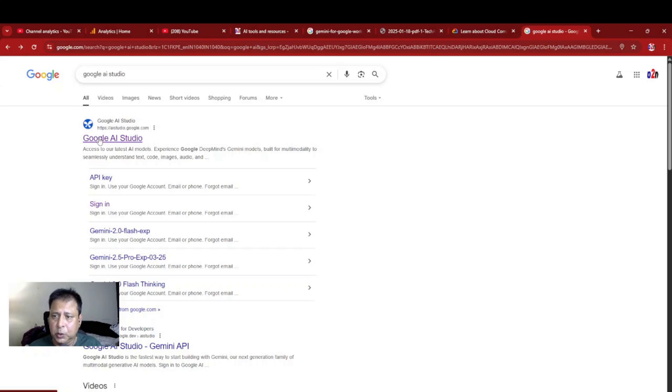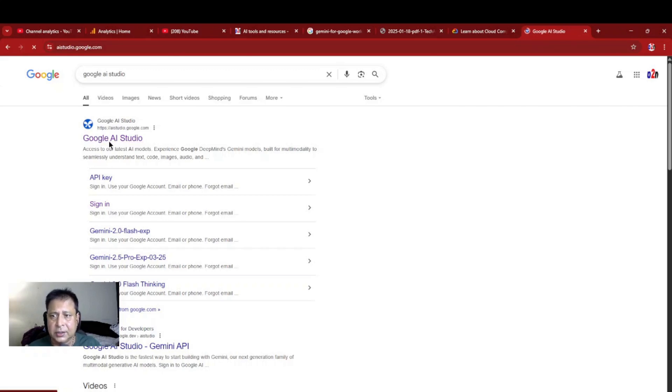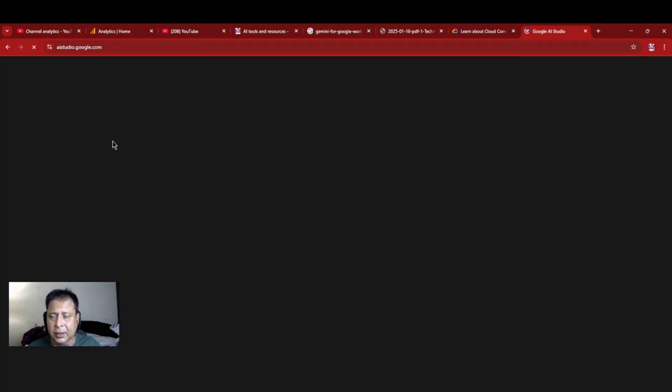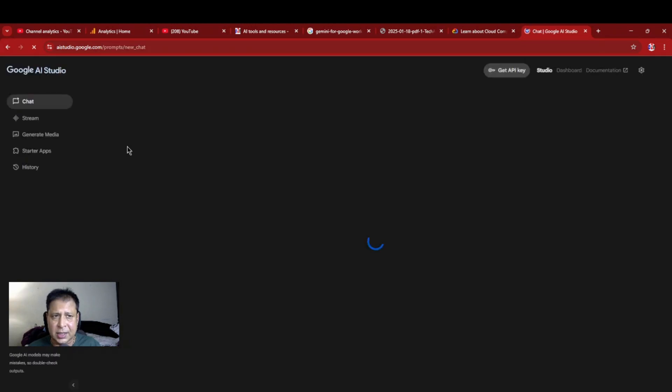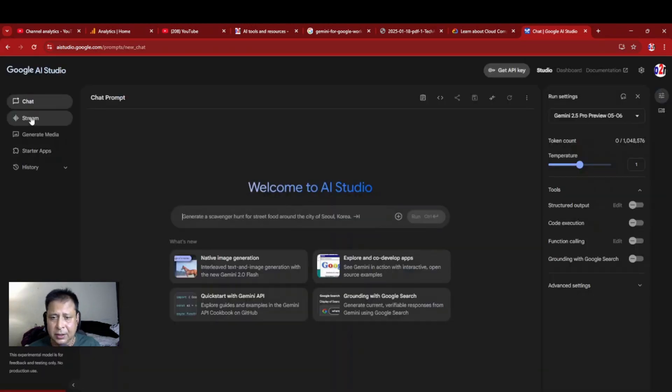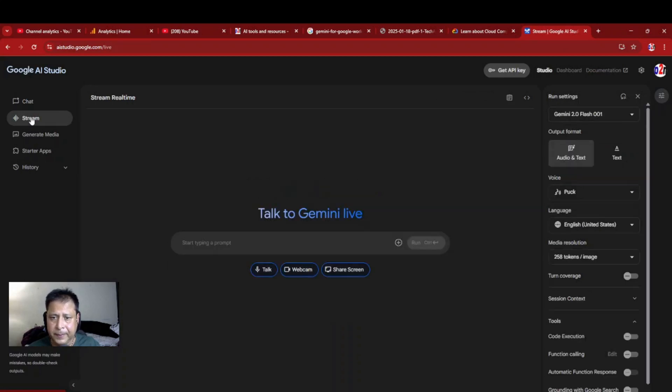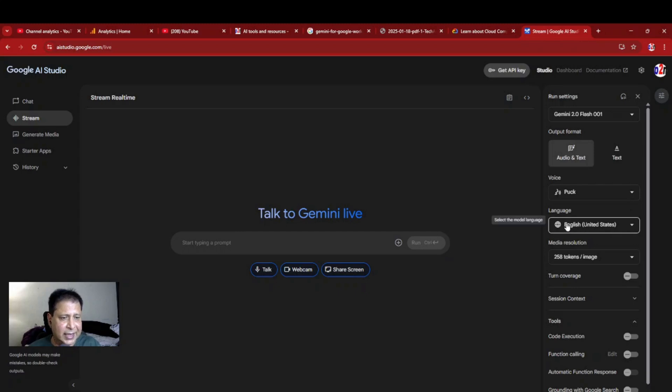You can search for Google AI studio and visit this studio here. So we will start, we will go to stream now. We will interact. So I am going to stream. Fine, I am ready. But at this stage only, I will change the language.